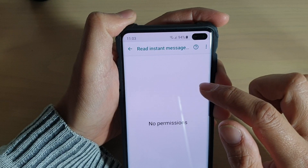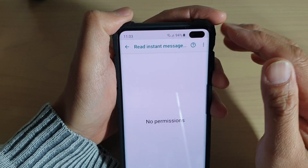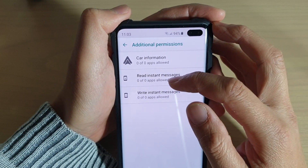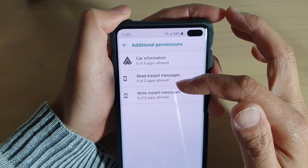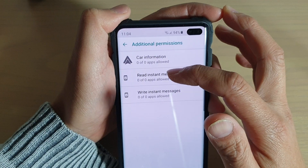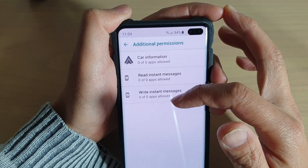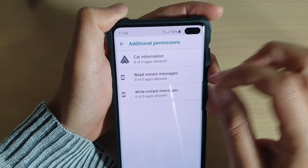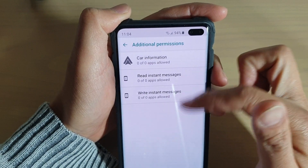If there is an app that has been installed with permission to read and write instant messages, it will appear here. At the moment, there's no app that needs to use the service of instant messages, so there's nothing to choose. But if there are apps registered to use these services, they will show up here.